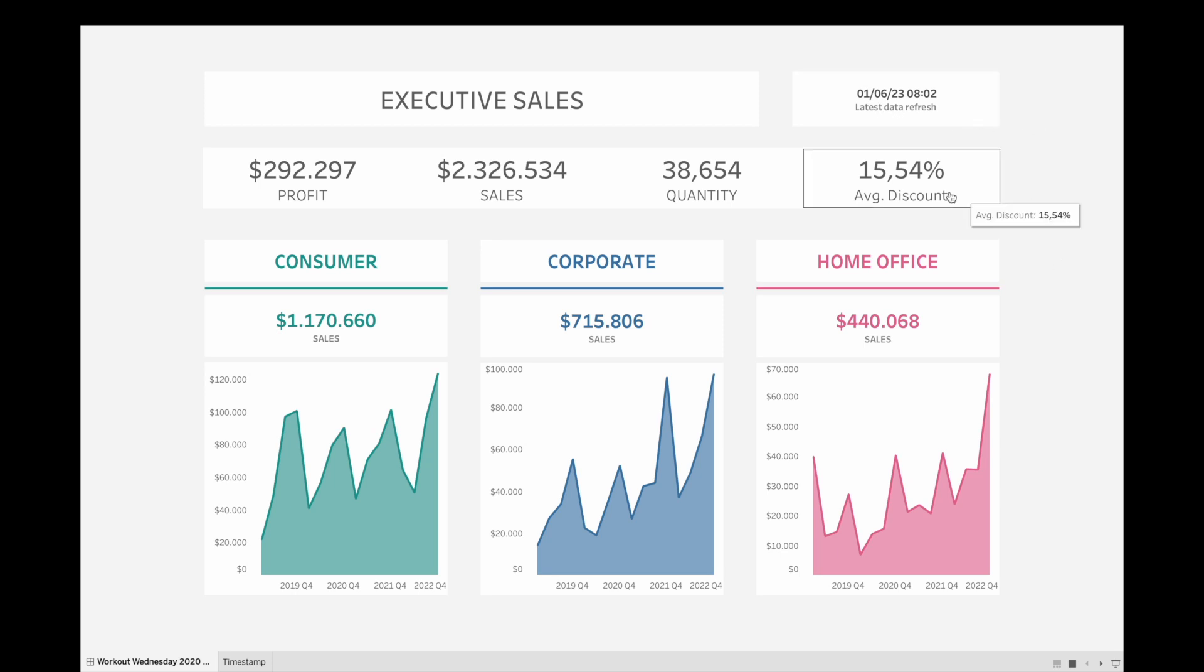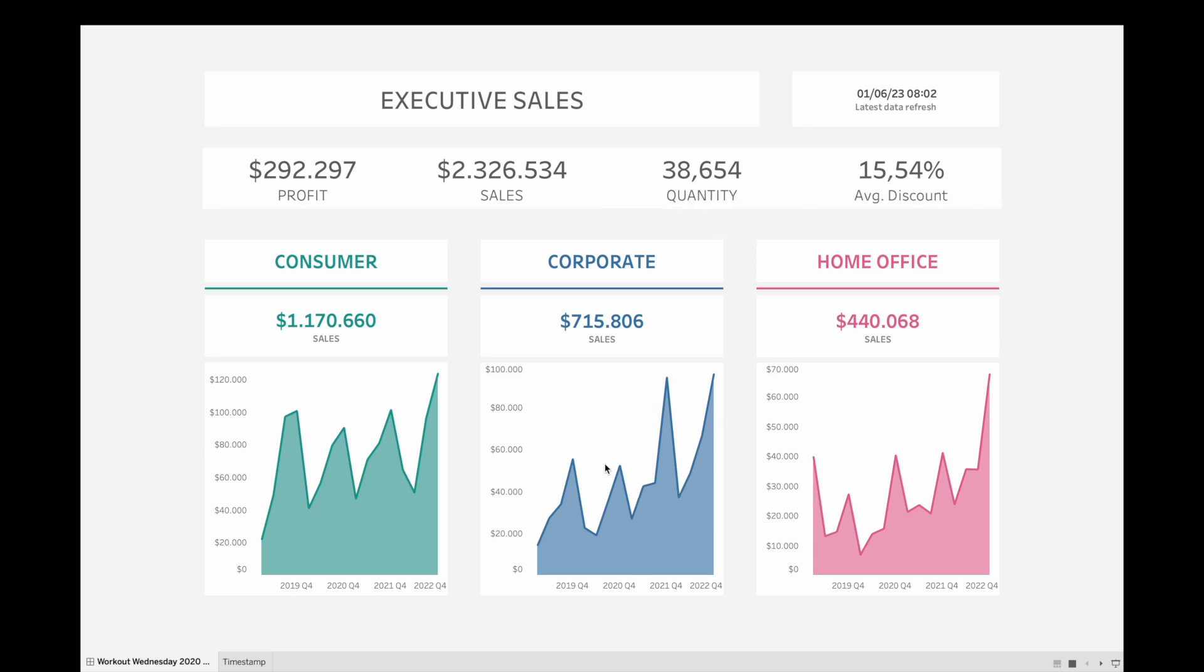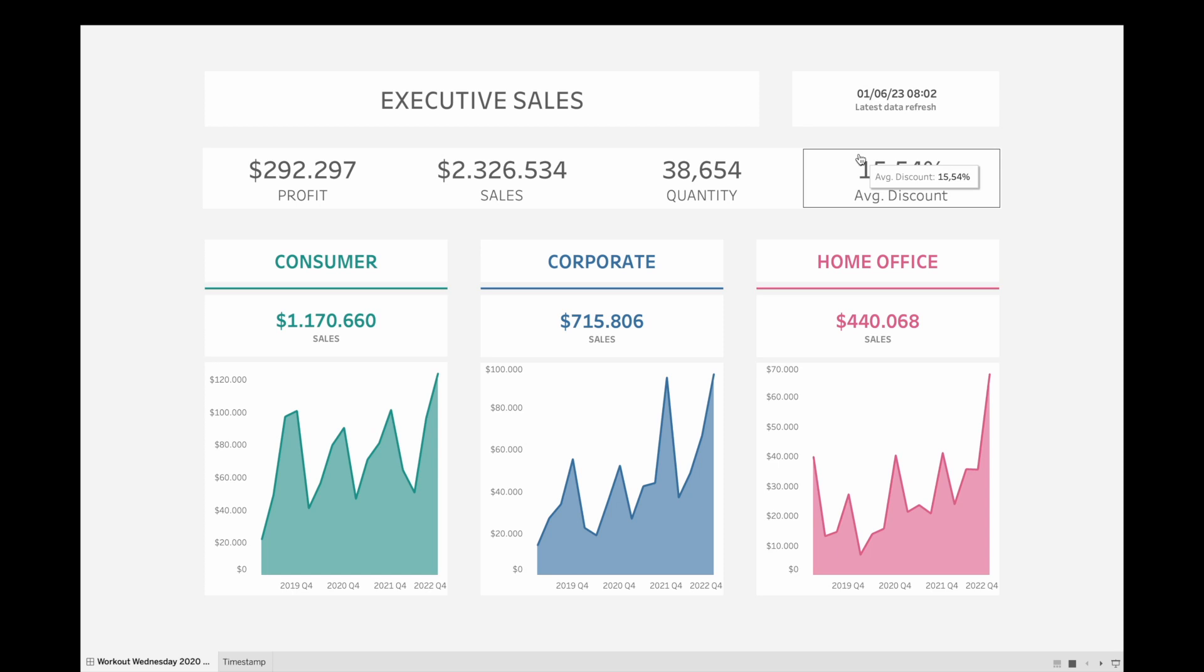This way, the user will be informed on how recent the data is, and it will also be easier to monitor whether everything is flowing as expected from the data source onto the dashboard.